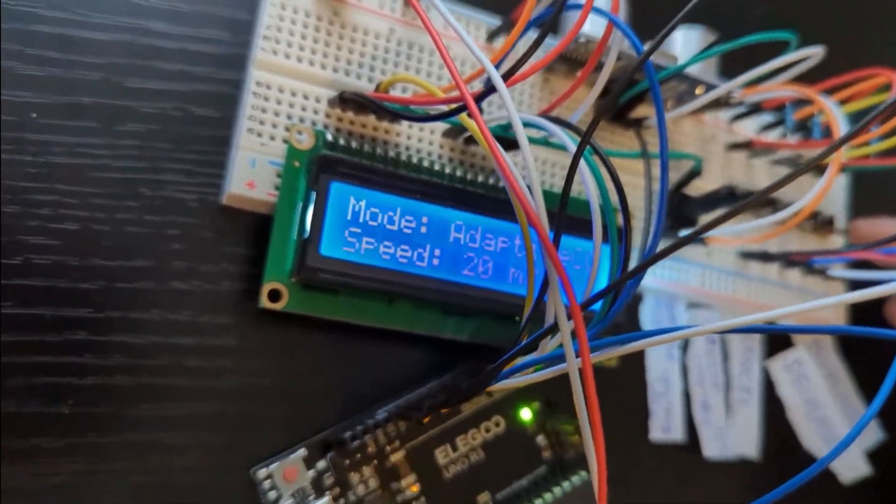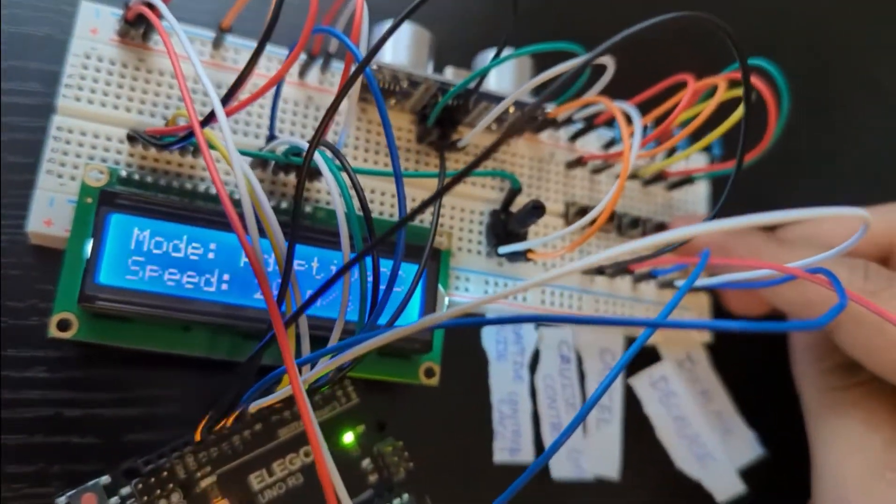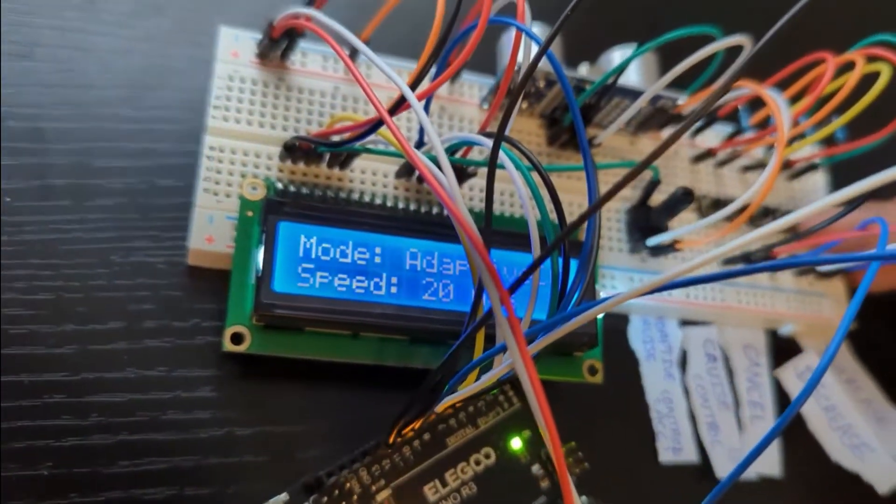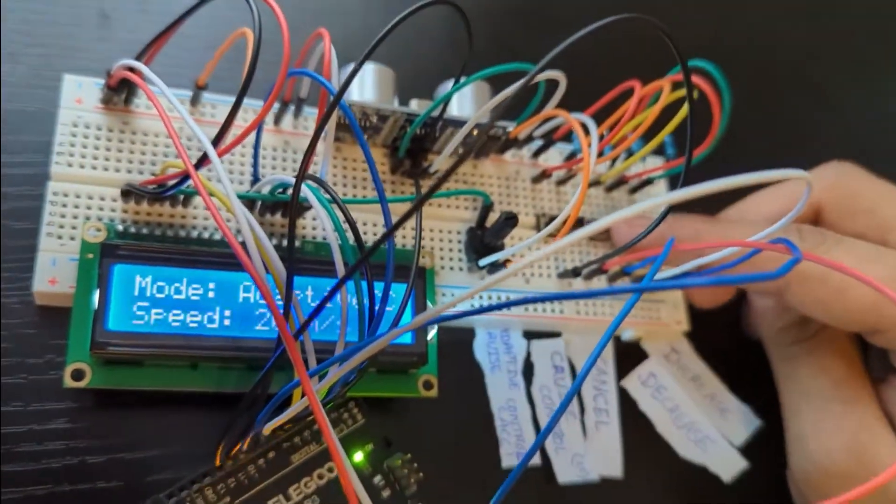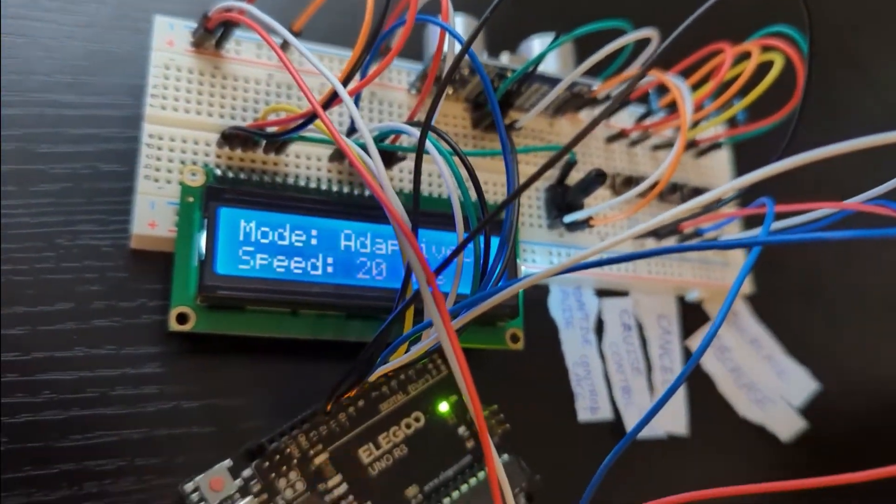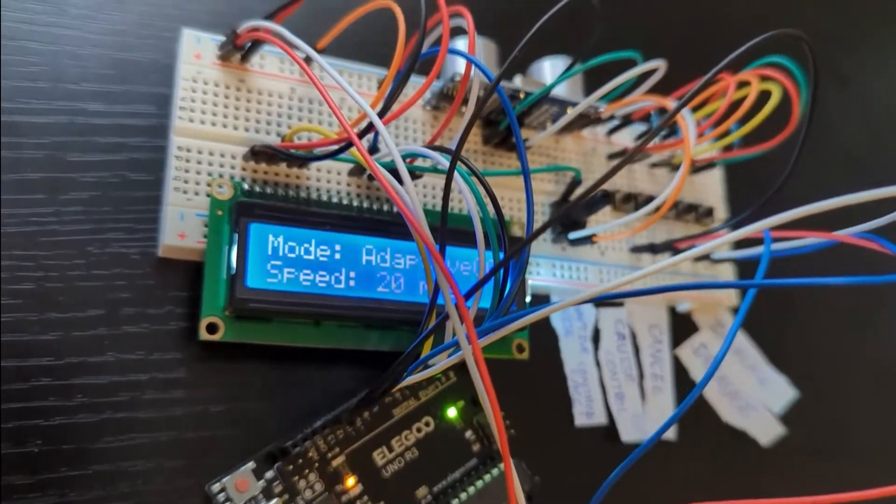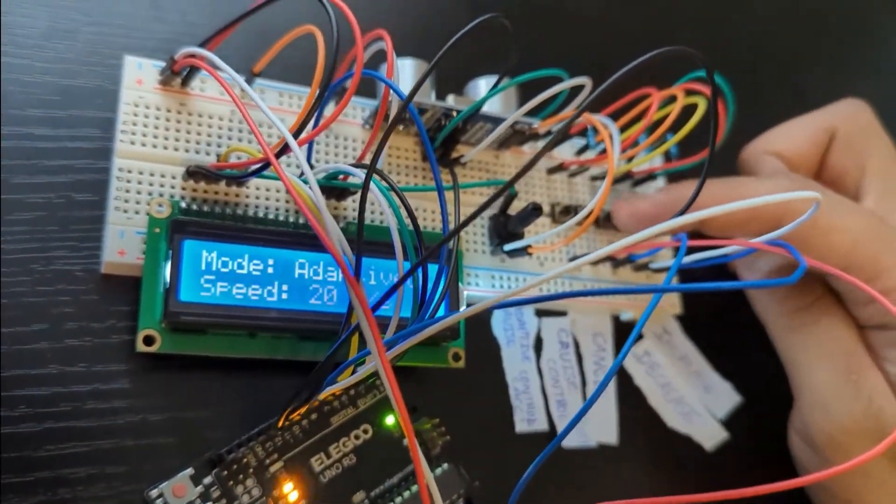And also in this mode, the increase and decrease buttons will work. We can see that after pressing the increase or decrease button, speed is set to 21, so it is working.